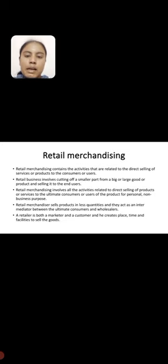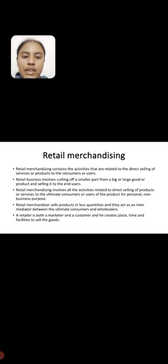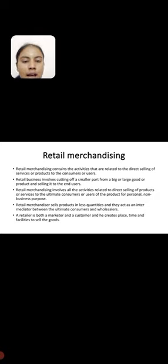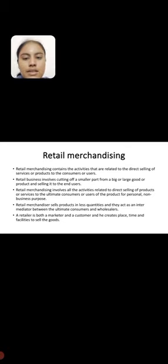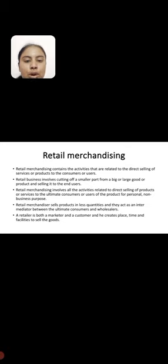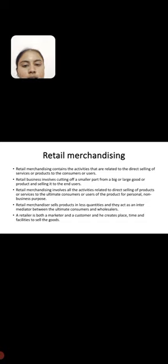Retail merchandising. Retail merchandising contains the activities that are related to the direct selling of services or products to the consumer or users. Retail merchandising involves cutting of a smaller part from a big or large good or product and selling it to the end users.